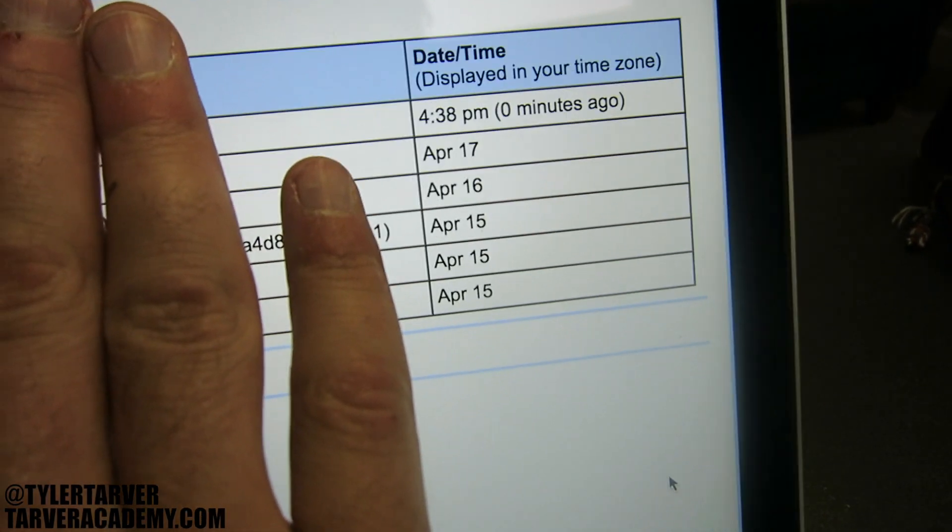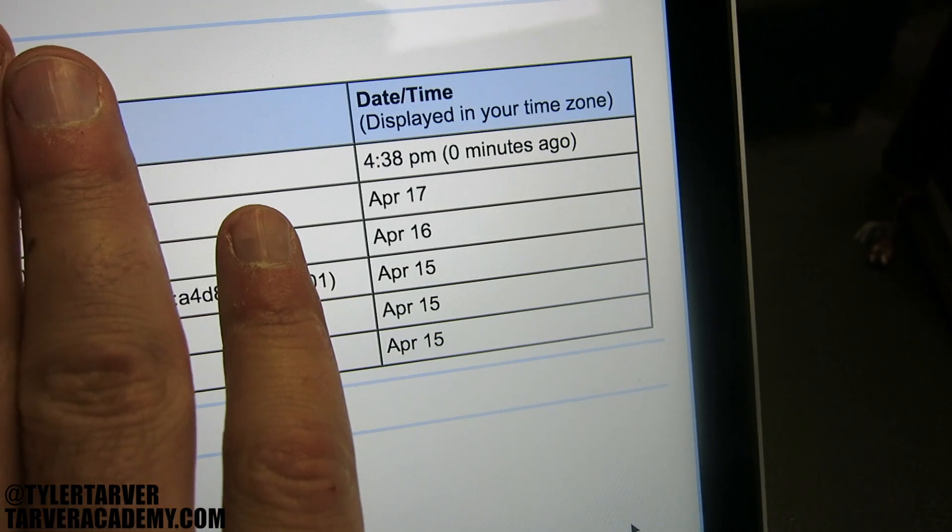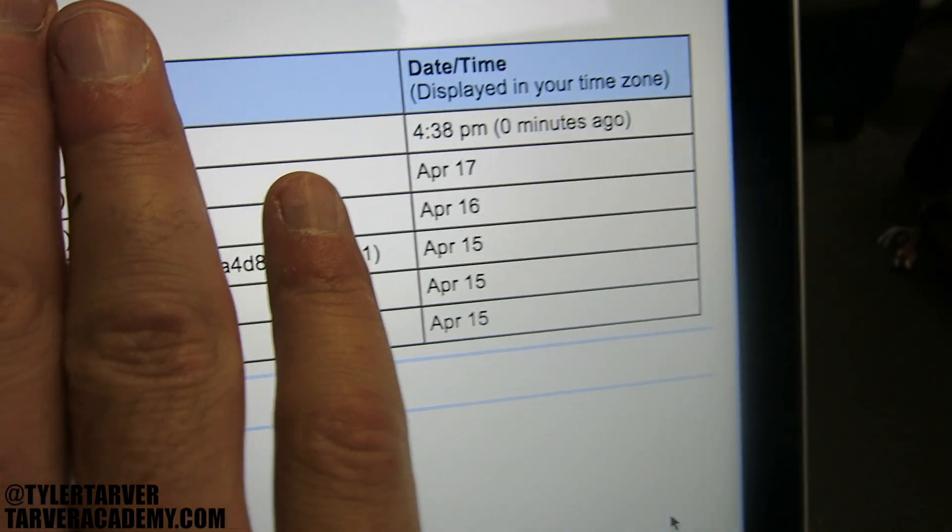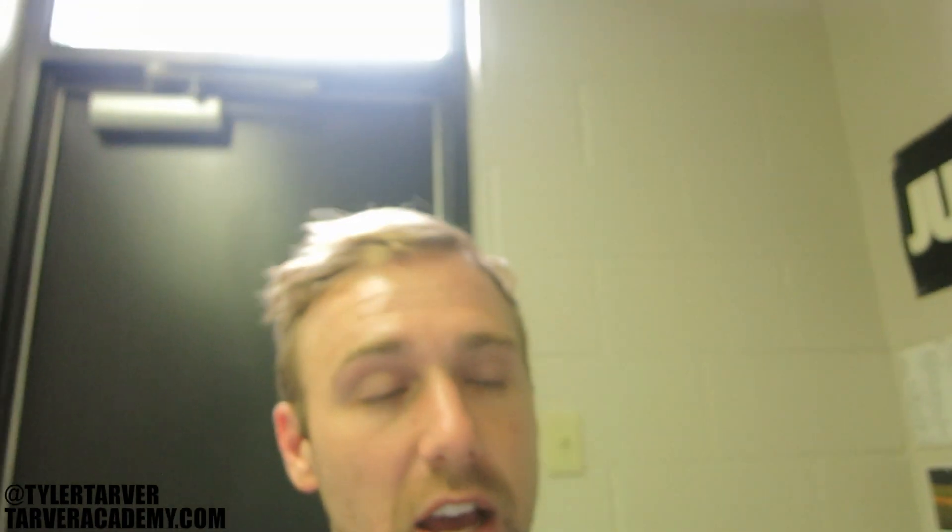I'm covering up my IP address here. It shows you the date and time it logged in. Usually it shows the last 10 — this is a fairly new account so it hasn't been logged into 10 times yet, but it will show your last 10 on there.